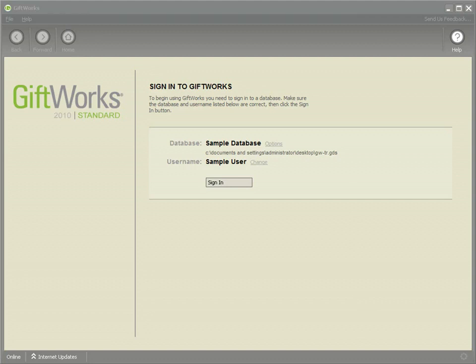GiftWorks Volunteers is an additional add-in that can be purchased and it works with any of the versions of the current GiftWorks fundraising software.